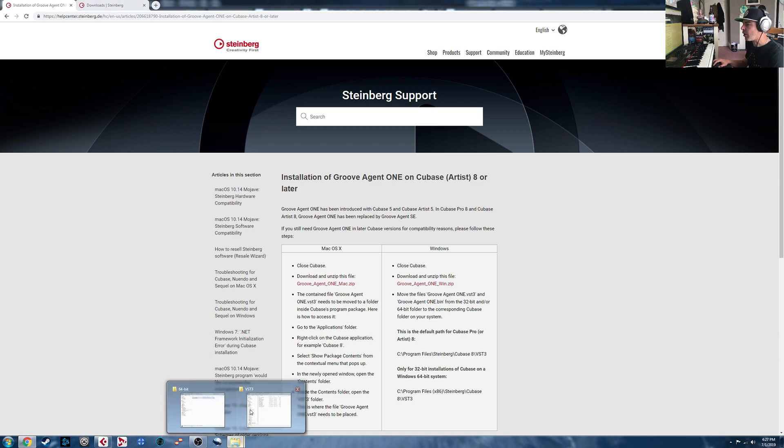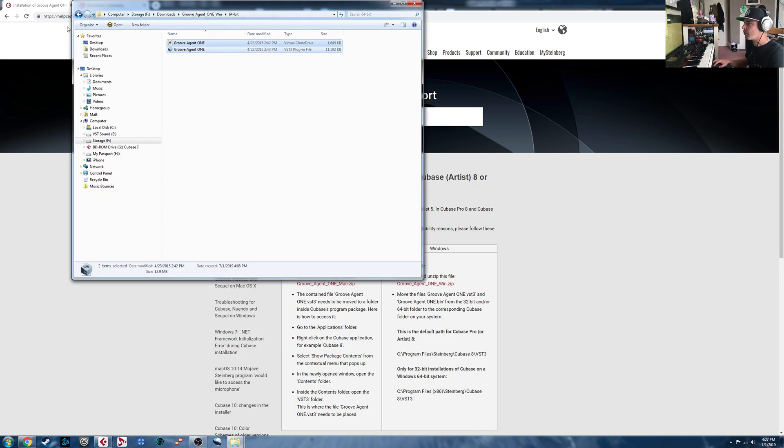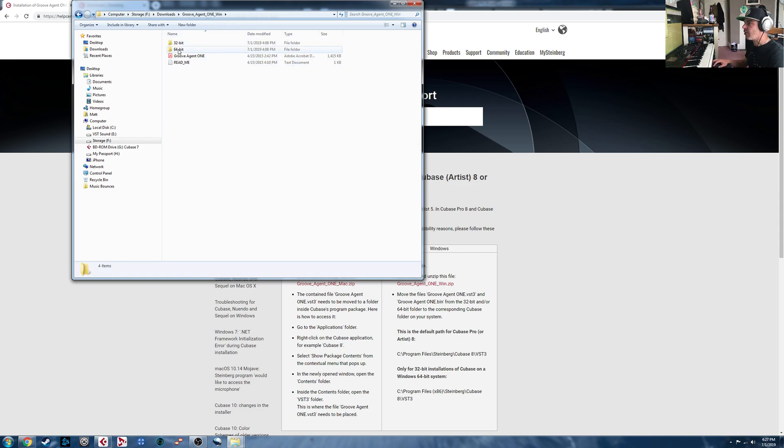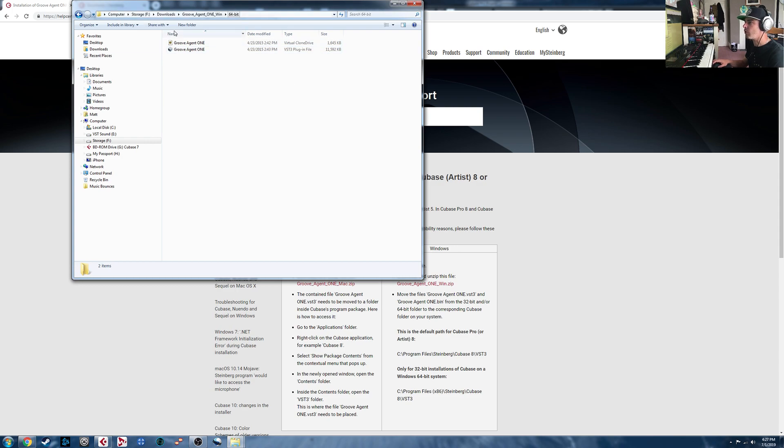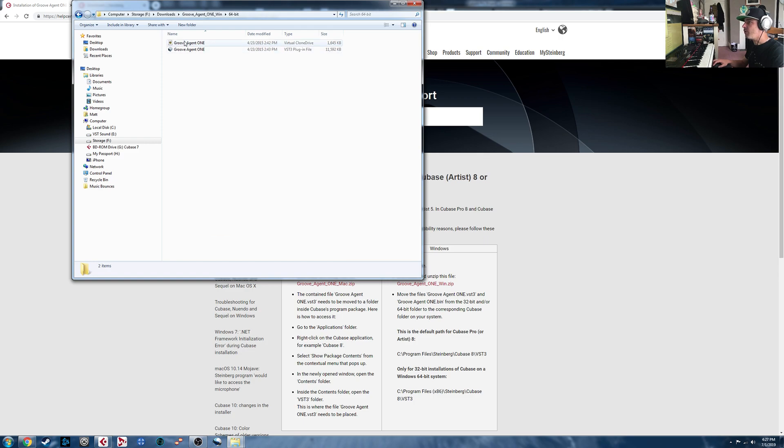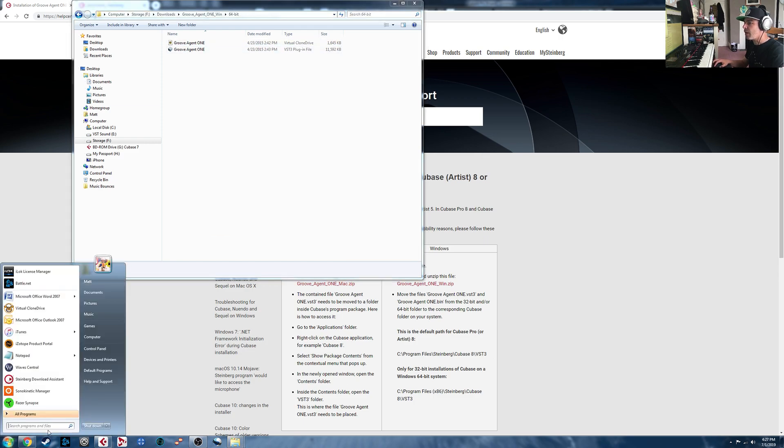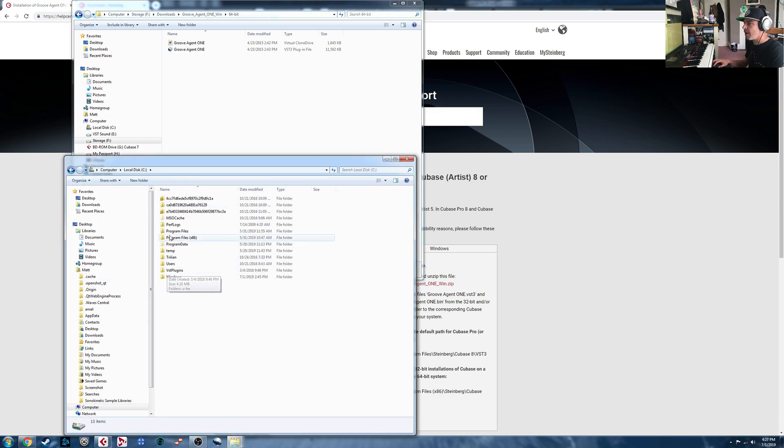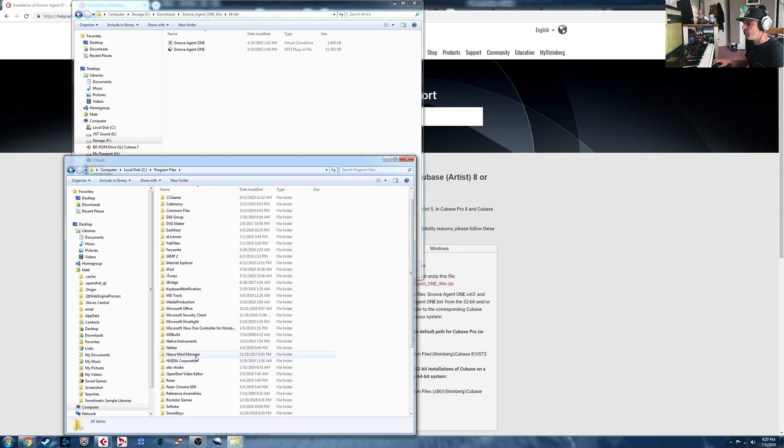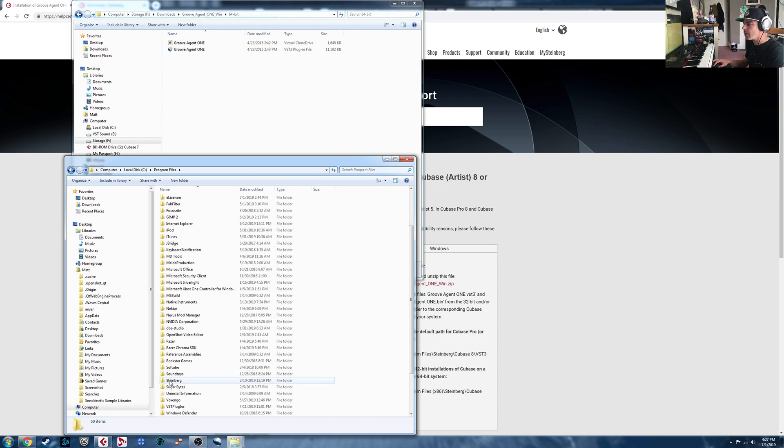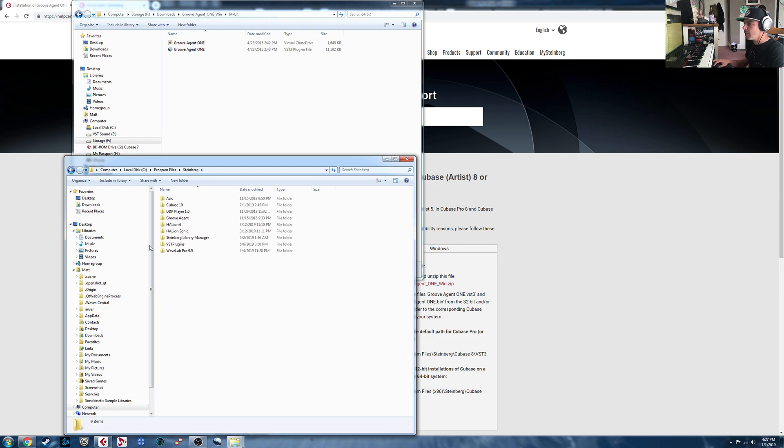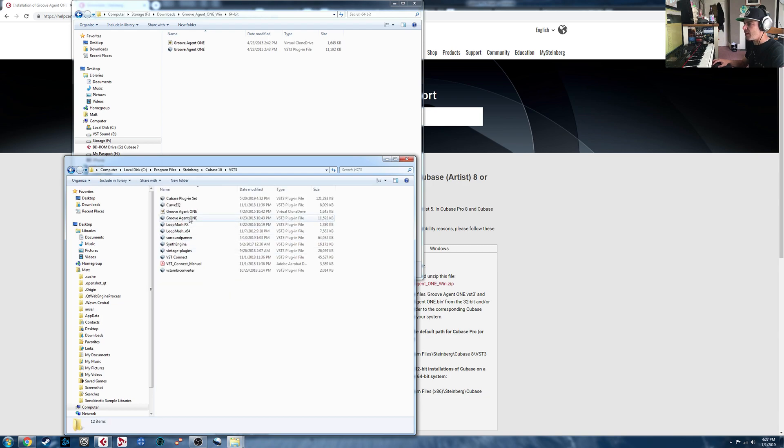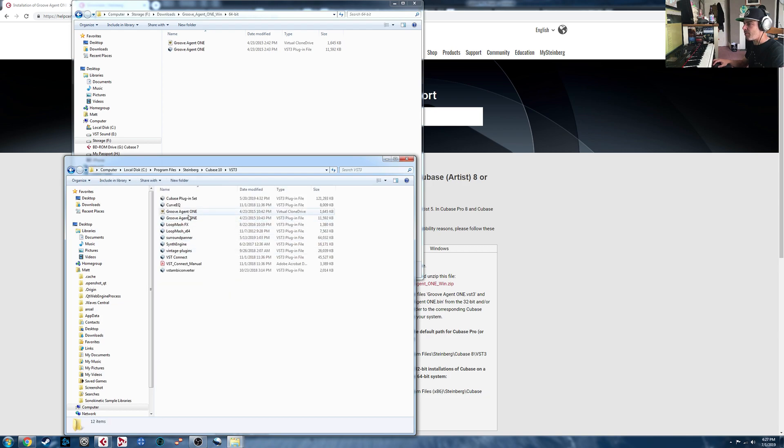So if I go into my download folder here, you'll see that I've already extracted it to this folder. It does give you 64-bit and 32-bit installation files, depending on which version of Cubase you run in. So then what you would need to do is move these two files here to this folder here. So if we go to C, Program Files, Steinberg, the version of Cubase that you're using, and VST3, you'll see I've already pasted those in there.